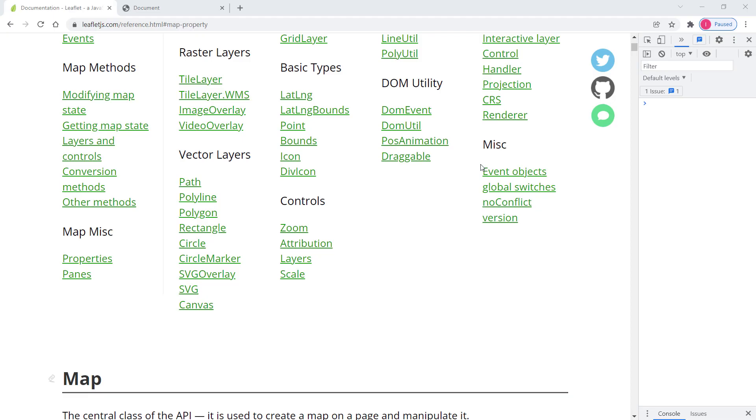Okay then, in this video we will discuss properties of the Leaflet map class. So we briefly discussed this one previously. So let's take a look at properties of the Leaflet map class one more time.